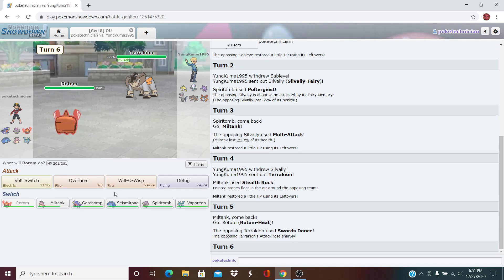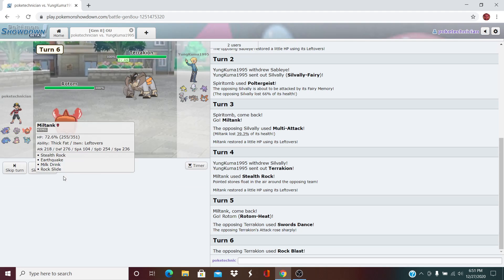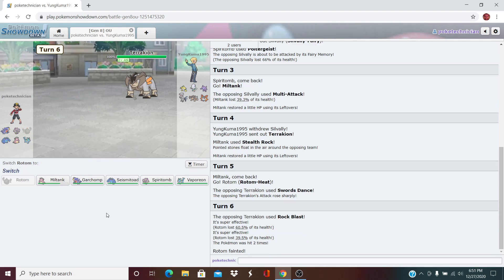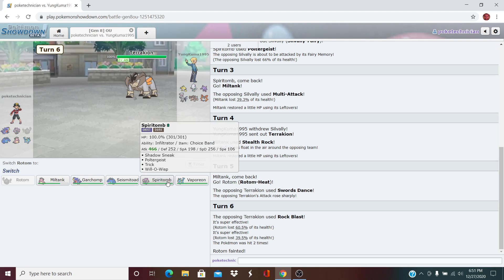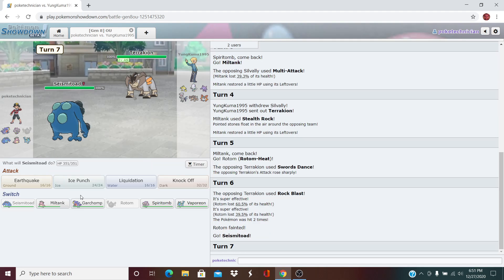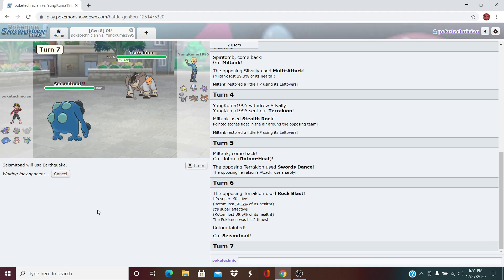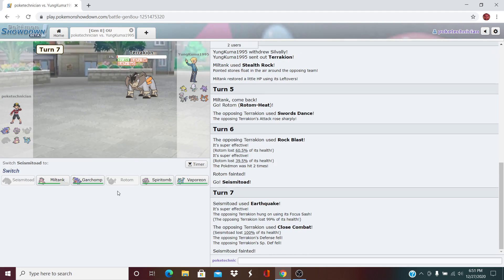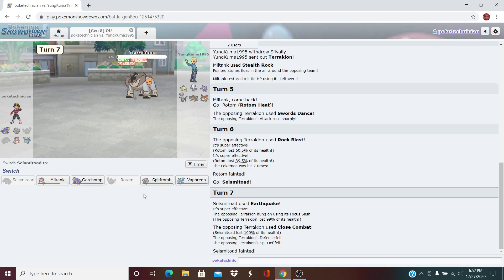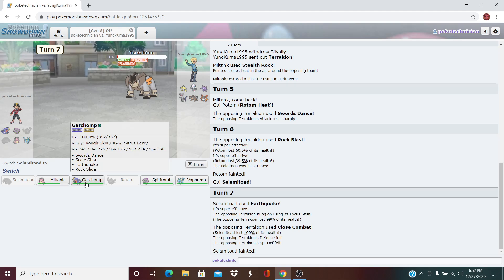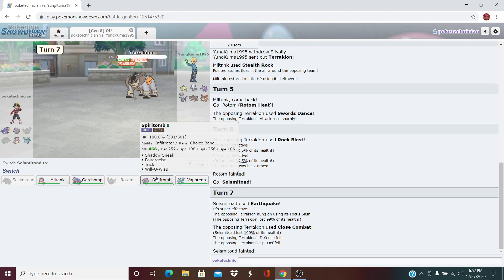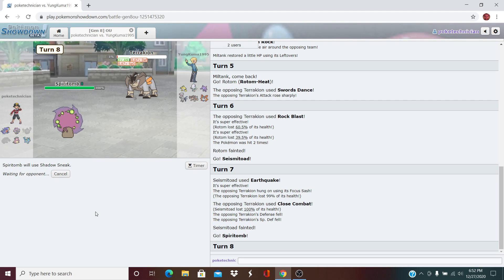He goes for the Swords Dance. I have to Wisp, hoping that he misses his Stone Edge. He goes for Rock Blast. Interesting. This is scary for sure. I have the Choice Scarf Seismitoad here though. He has nothing that's levitating, so I can click the EQ here. Should be able to revenge that. Takes him down to Sash. So now Spiritomb can Shadow Sneak. This is not going the way I wanted it to, but it's not over yet. I've got my rocks up. This is scary. So here we go out into Spiritomb. We click the Shadow Sneak to pick it off.